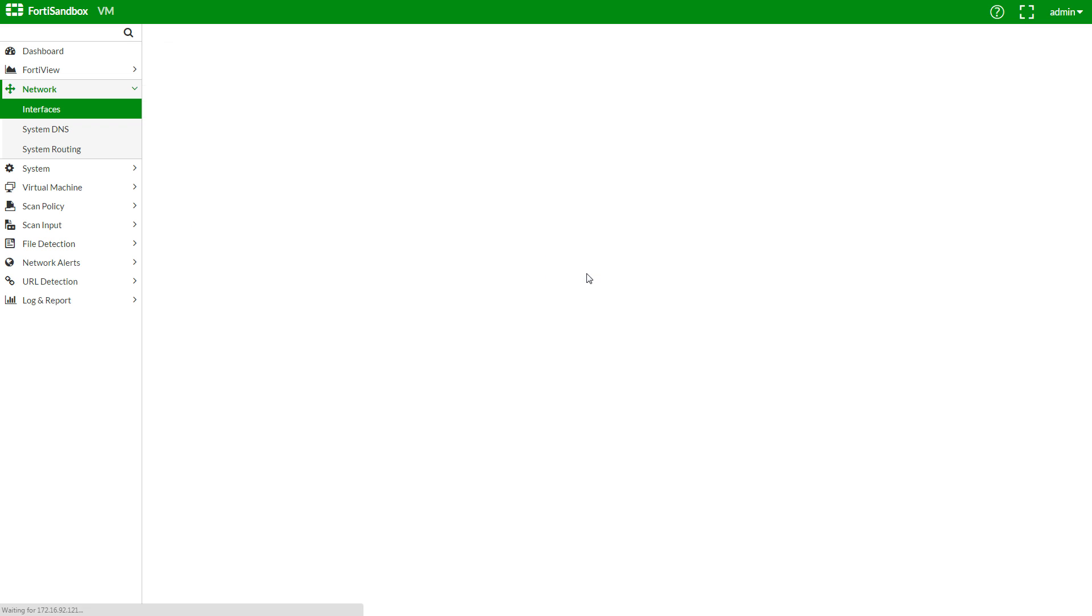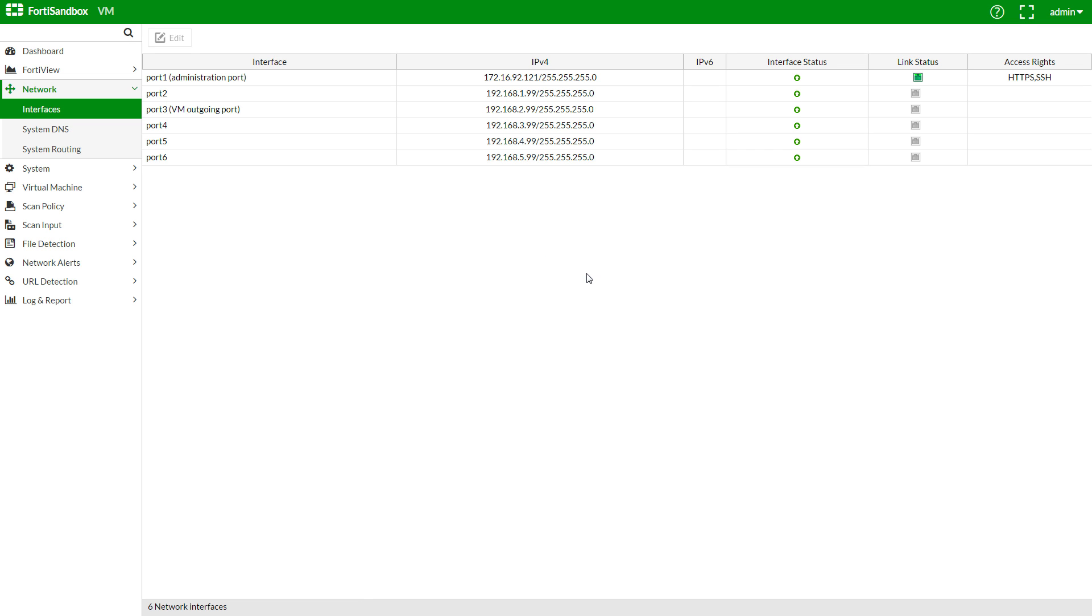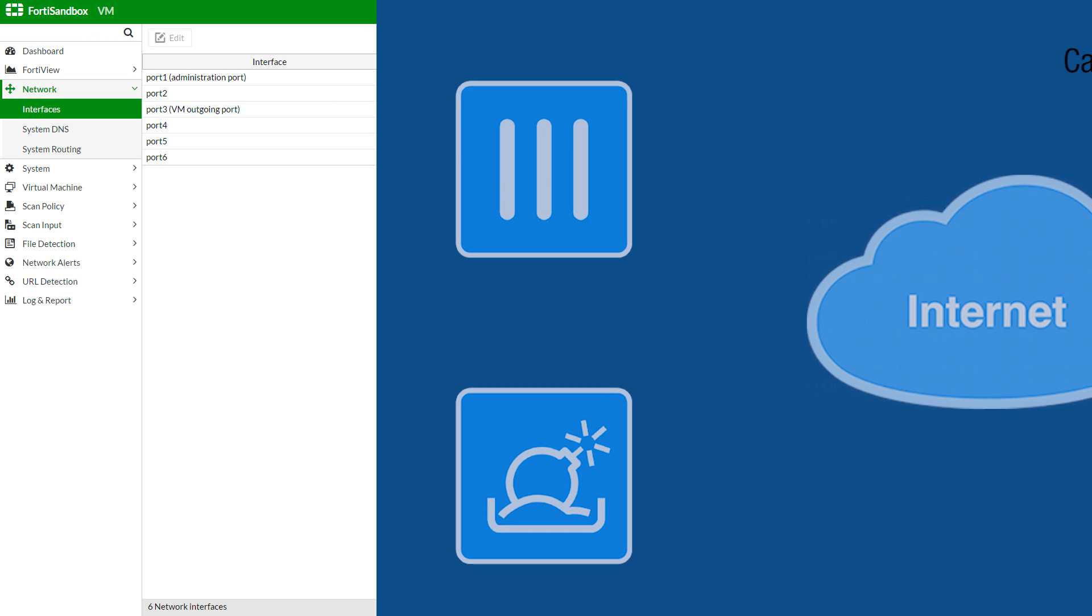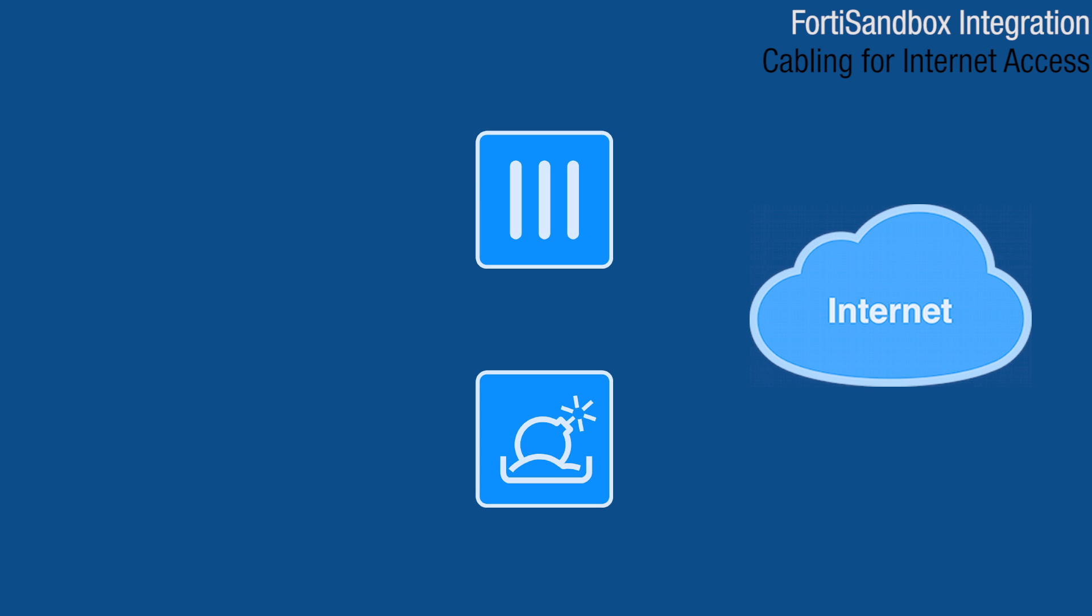Okay. We will now lose connectivity to the FortiSandbox. Change your management machine back to your previous network settings, or DHCP, and let's add the sandbox to our network.